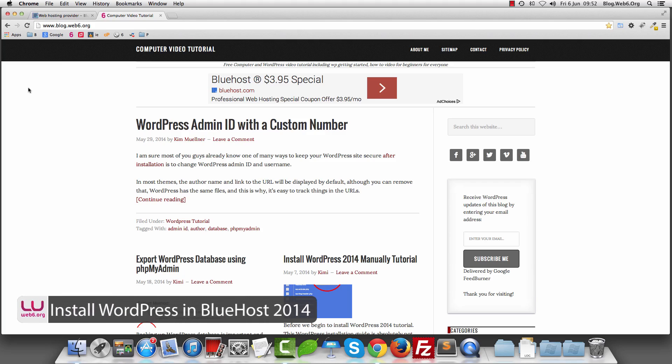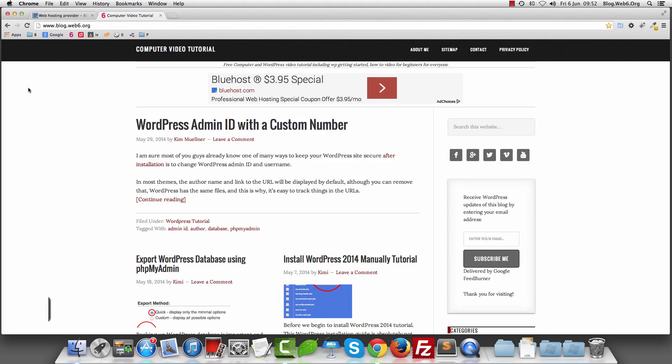Welcome to blog.web6.org. In today's video, we are going to install WordPress in Bluehost. I know I've created many videos on installing WordPress already, but because Bluehost has a back-end appearance which is different than other hosts, I thought this video might help people who are hosted on Bluehost and new to WordPress.